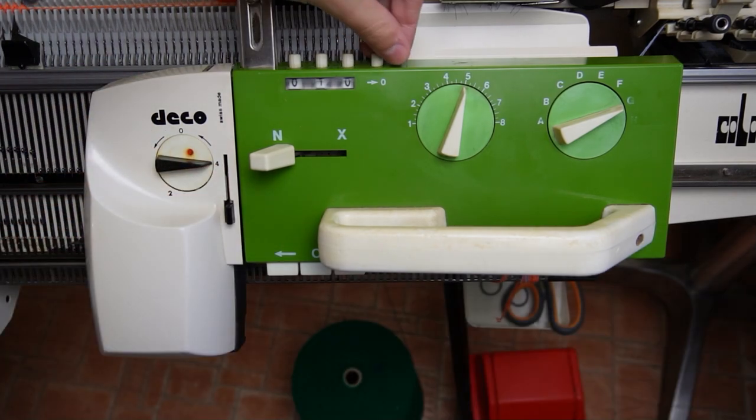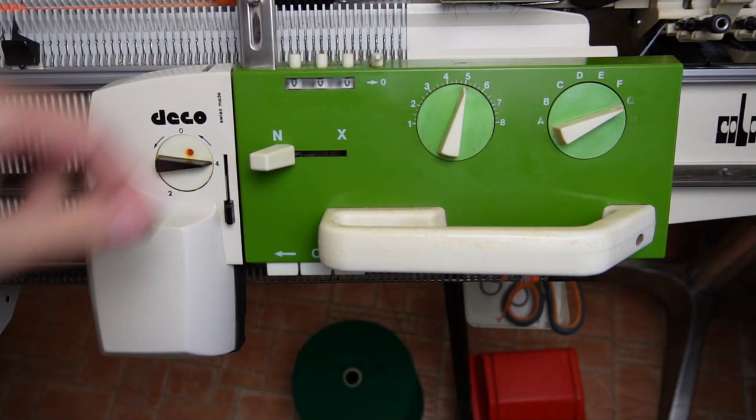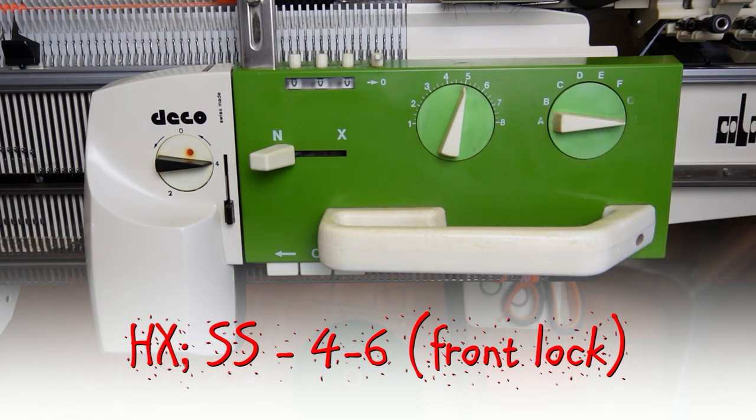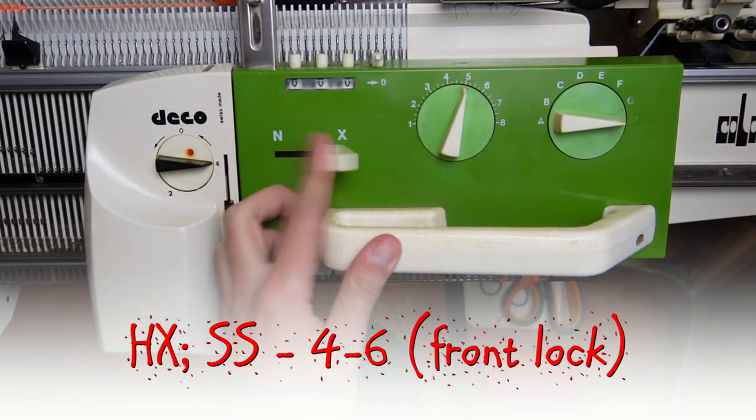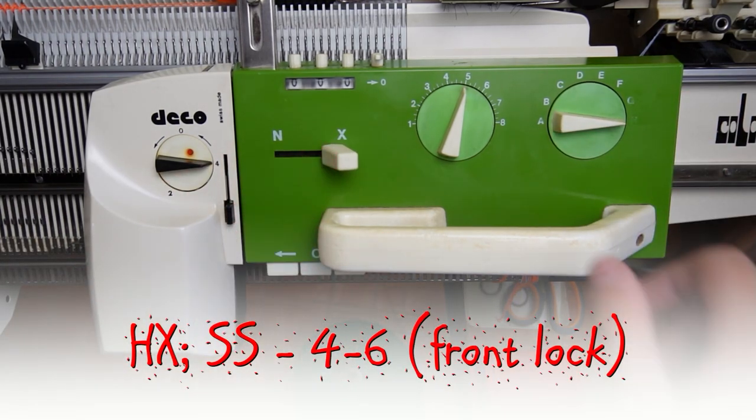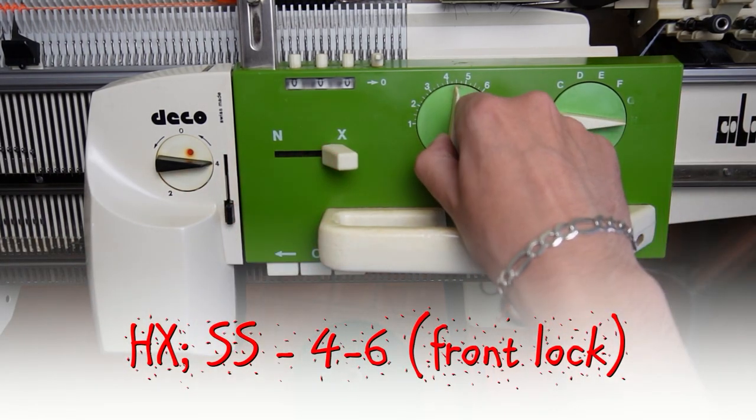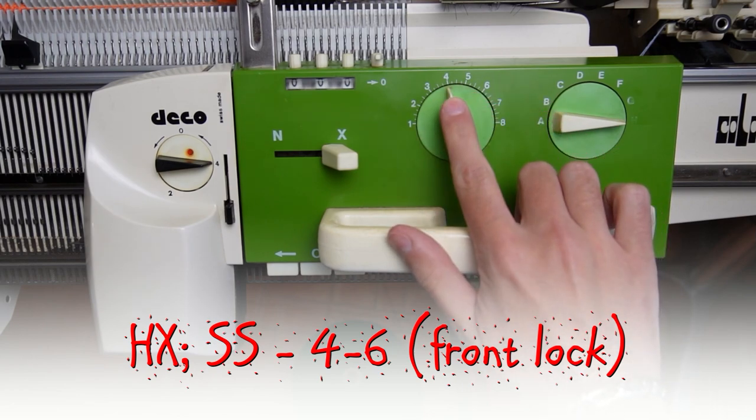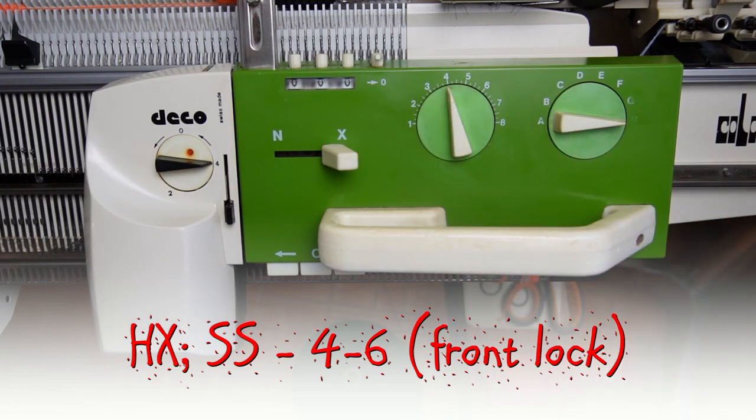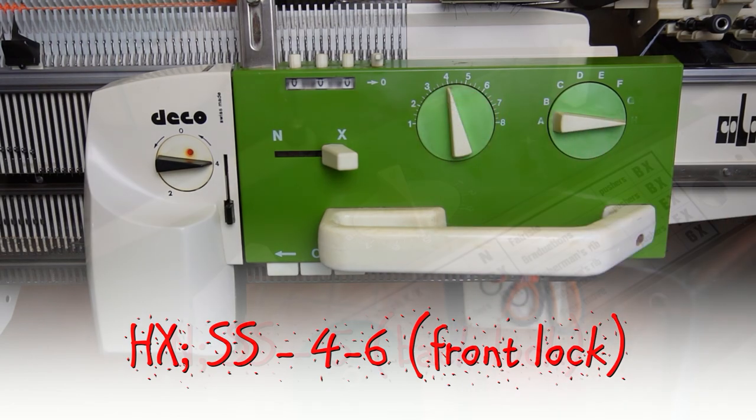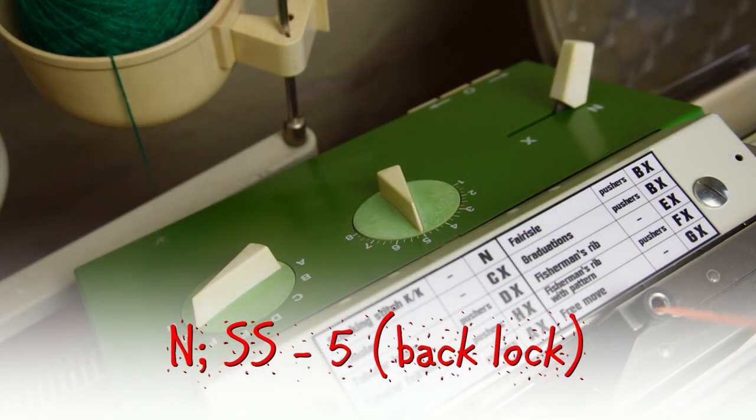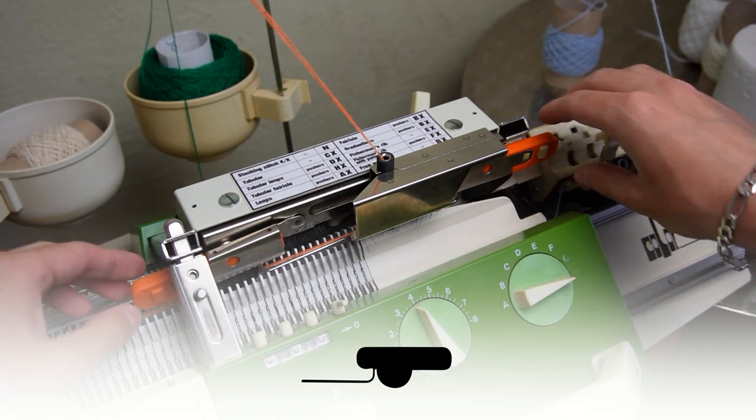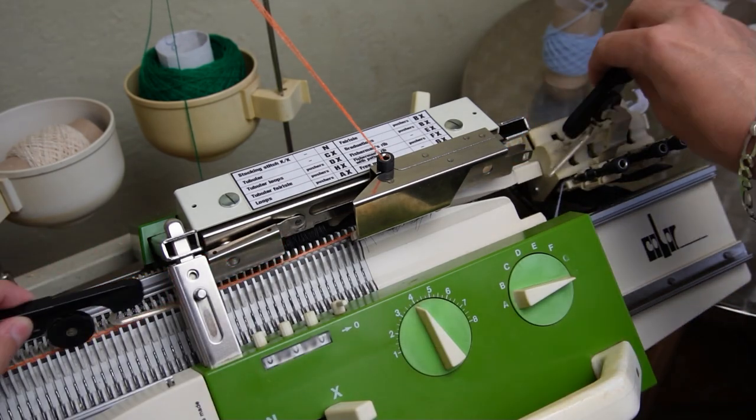Now you have two options. If you're using Passapest you can set the front lock to HX. Then set the stitch size between 4 and 6. This will make the lace holes bigger or smaller. Leave the back lock set to N and the stitch size to 5. Remove the orange strippers and insert the black ones.